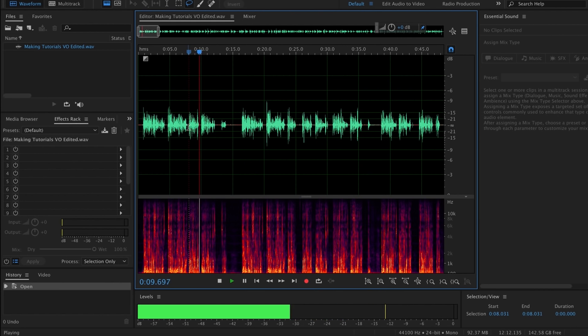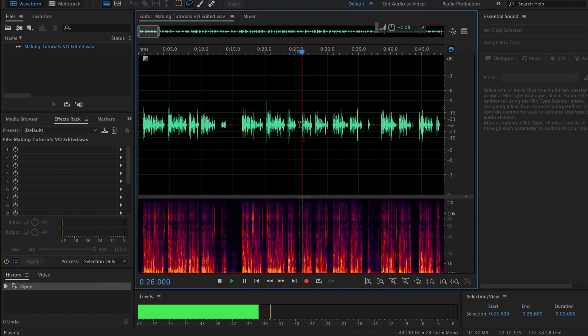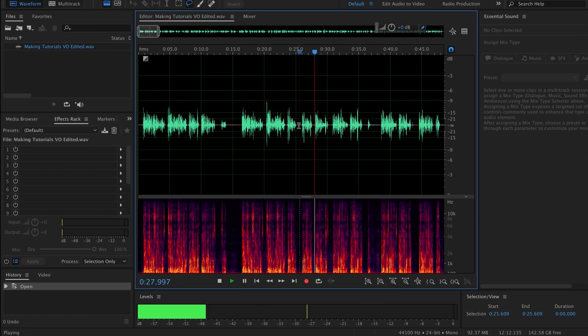At this point I go through and cut out all of the mistakes and the things that would get me fired if you heard them. These are usually the layers.